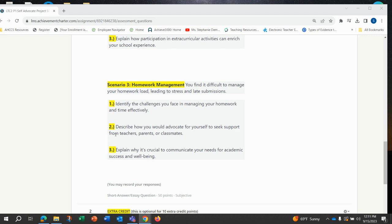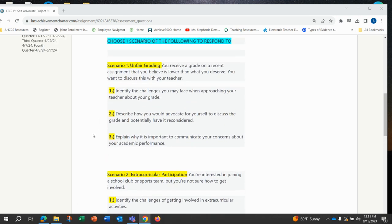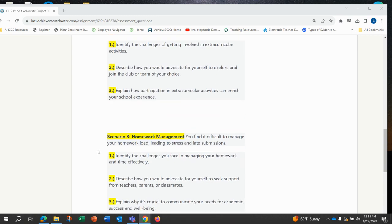Remember, if you pick this scenario, you will be writing at least two sentences for each of these three prompts. Of the three that I read you, you will be picking one of those scenarios to respond to all three of those questions.